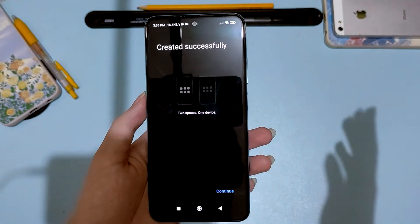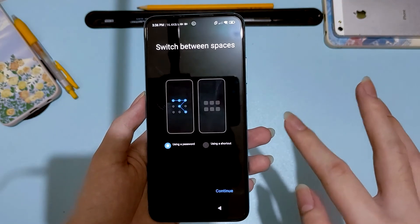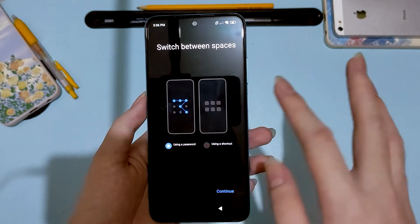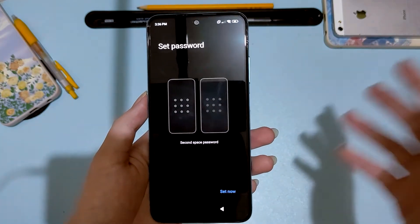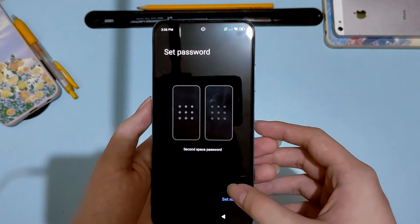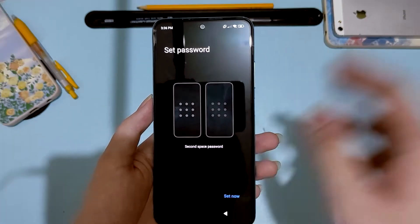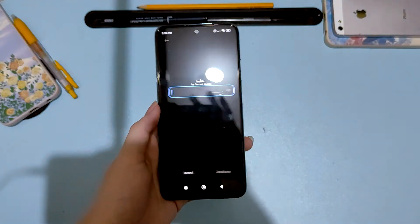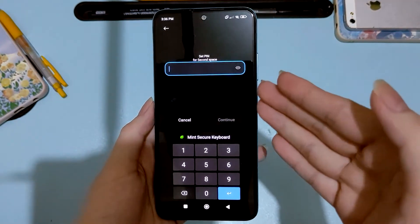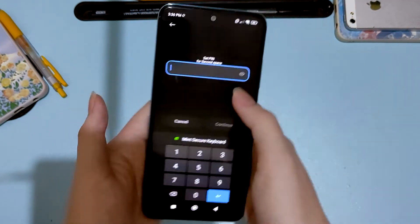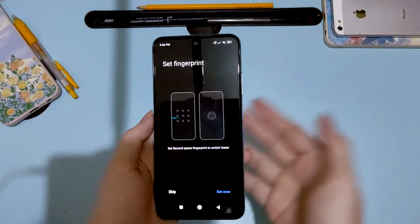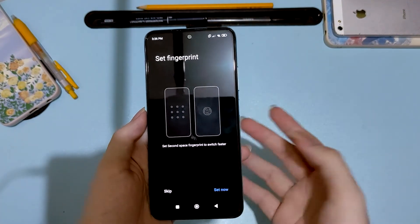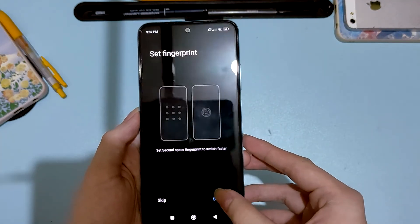Once it switches, just hit continue. You can use a shortcut or a password — let's use a password. Set it now, confirm your first space main phone password, then set your second space password and confirm it.